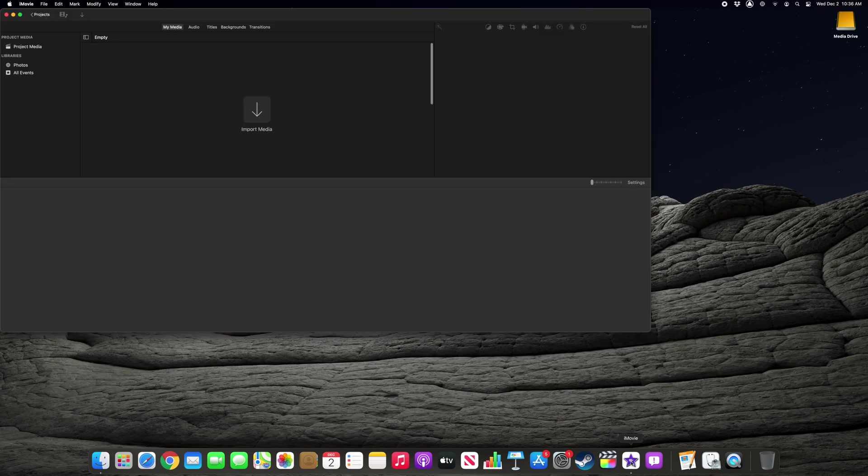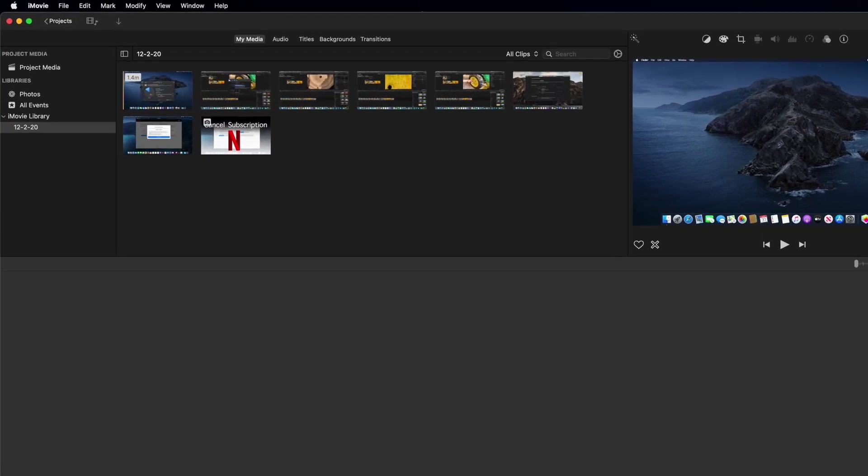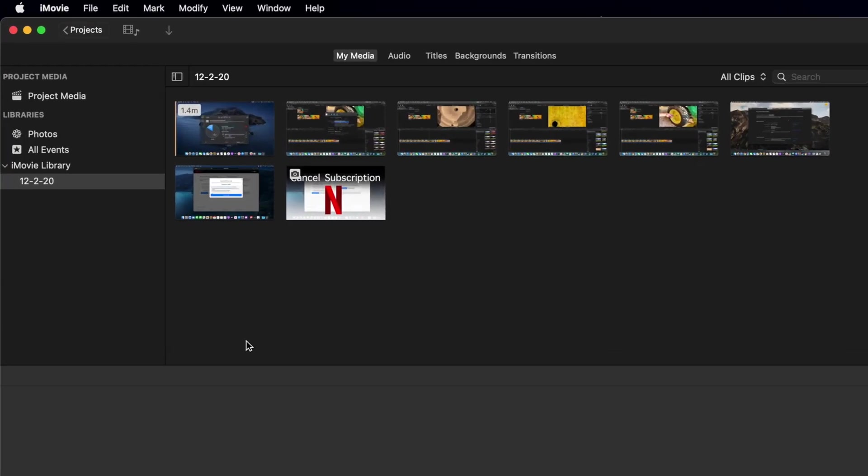With the application open, locate your library in the left column, and right-click or hold Ctrl and click on the library name.